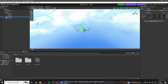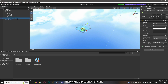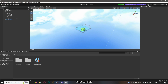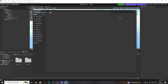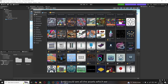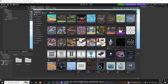There's also the directional light and our camera. Let's go ahead and add some assets. To do that, on the top right corner of the window you can see Asset Catalog — go ahead and click on it. Now you can see all the assets which we saw on the Highrise website.